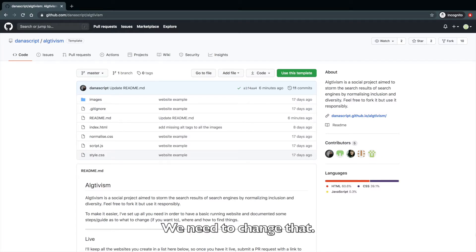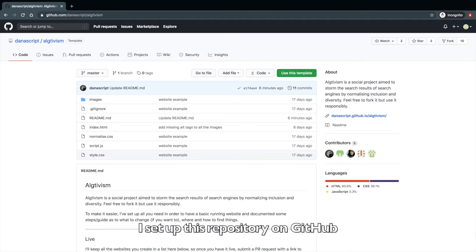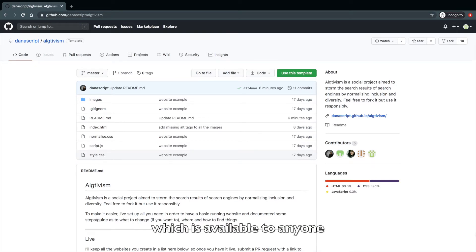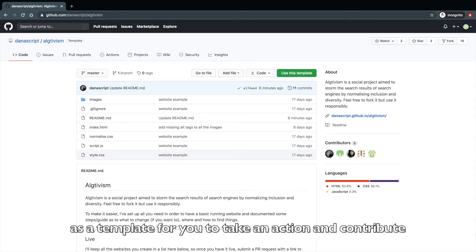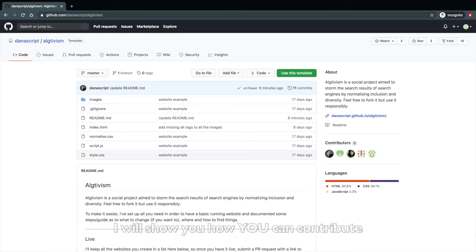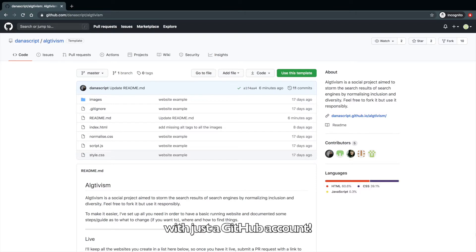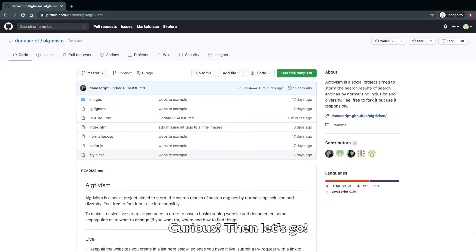We need to change that. I set up this repository on GitHub, which is available to anyone, as a template for you to take an action and to contribute. I will show you how you can contribute with just a GitHub account. Curious? Then let's go.